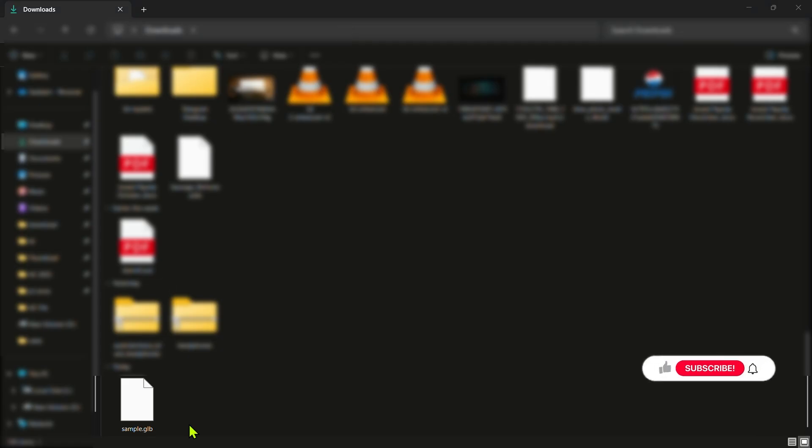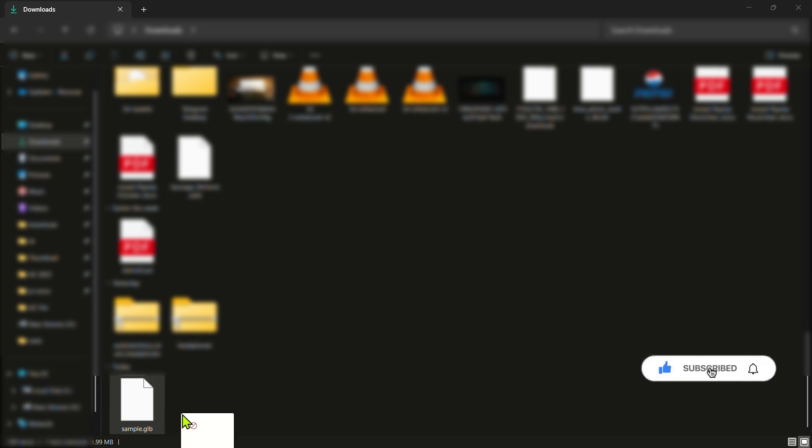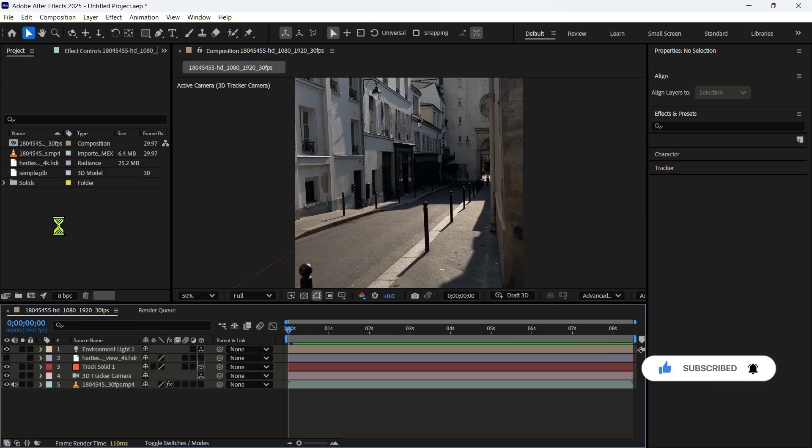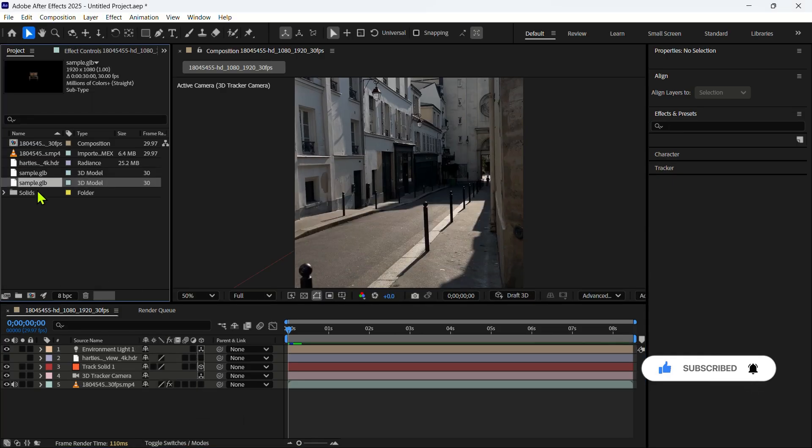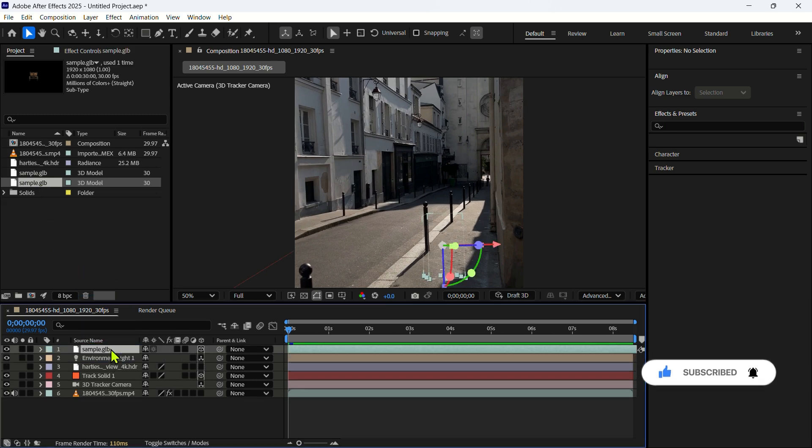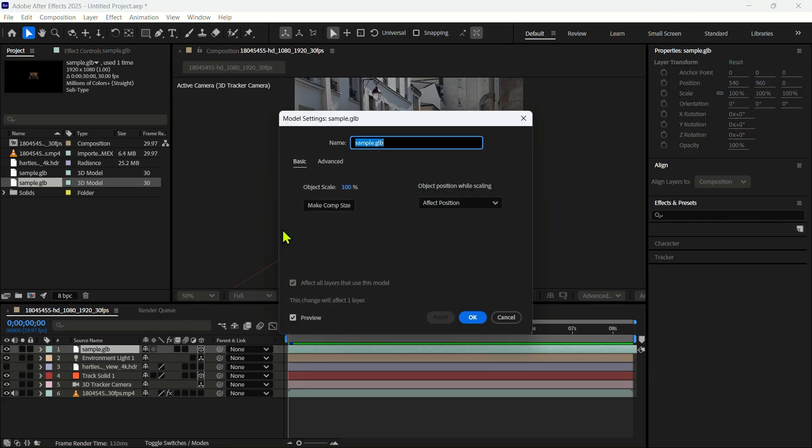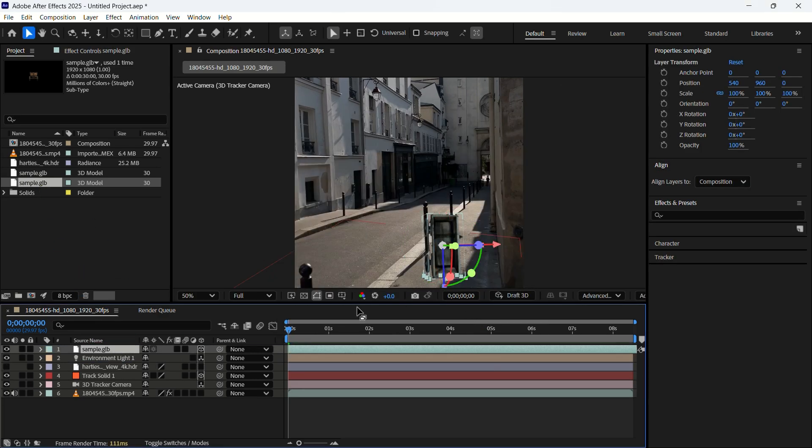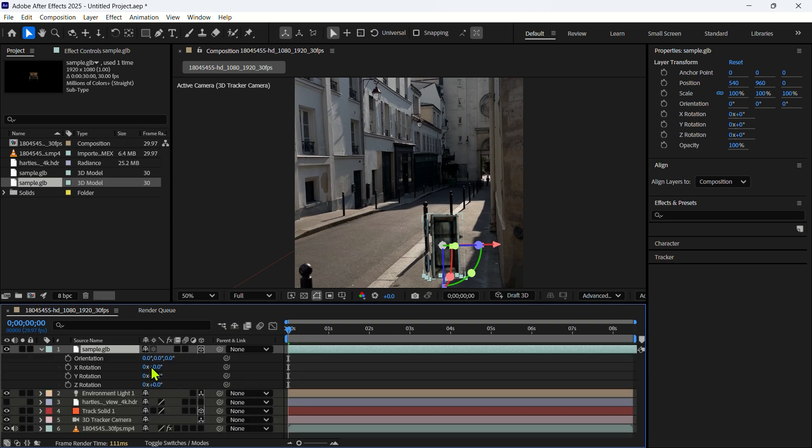Now we import the GLB file in Adobe After Effects, and drag and drop to the timeline and make composition size and hit OK. Then we arrange the rotation and set it on the ground.